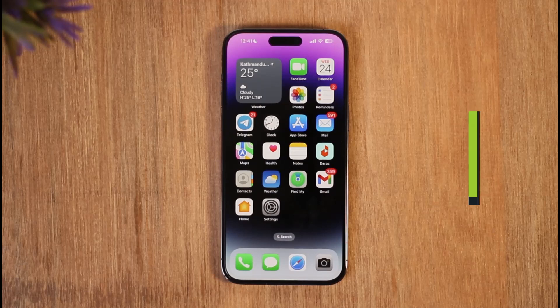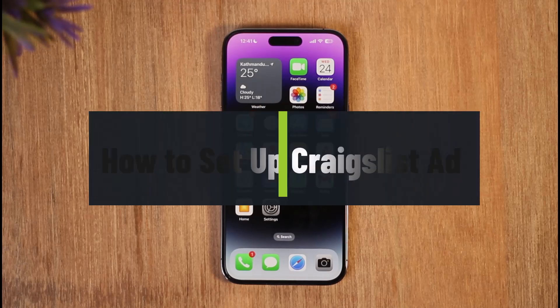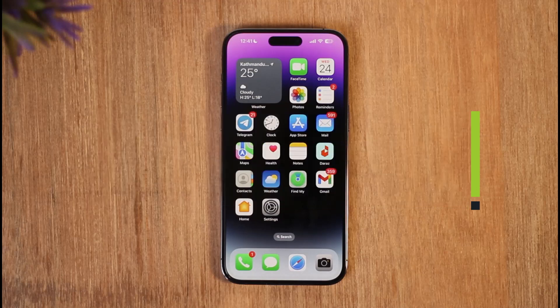How to set up a Craigslist ad. Hi everyone, welcome back to our channel. In today's guide video, I'll simply guide you through the steps on how you can set up a Craigslist ad, so make sure to watch the video till the very end.